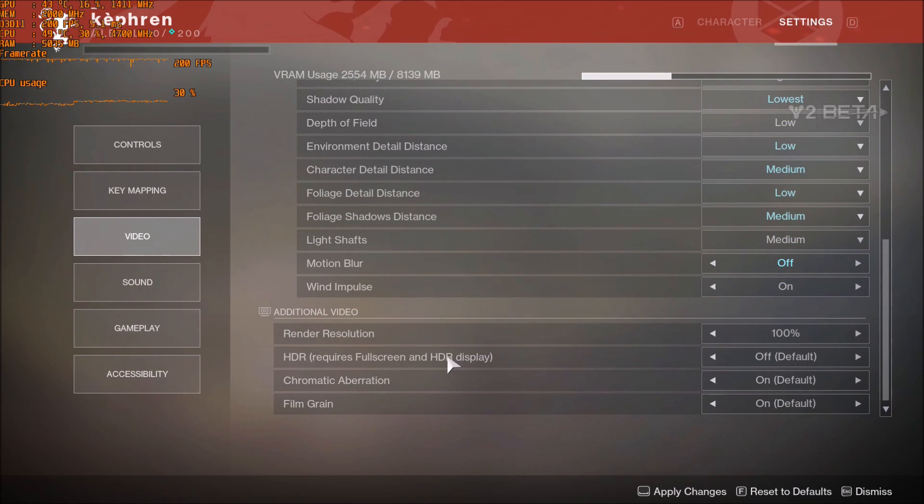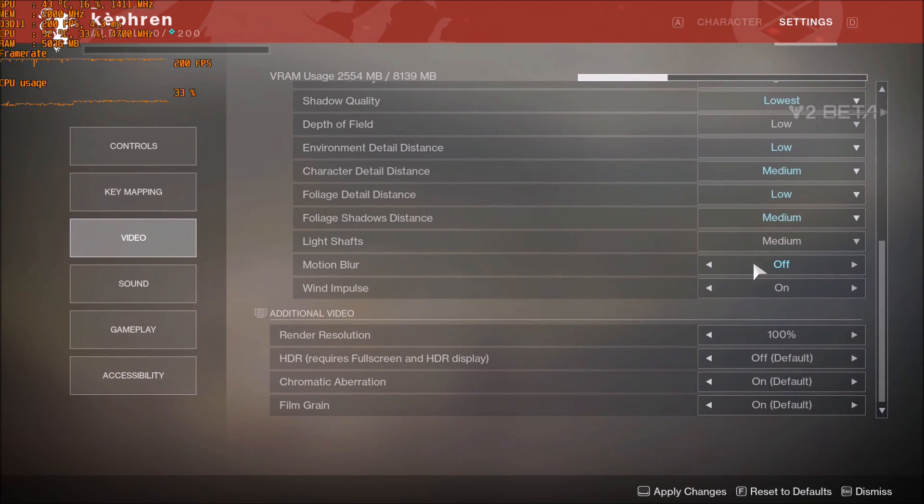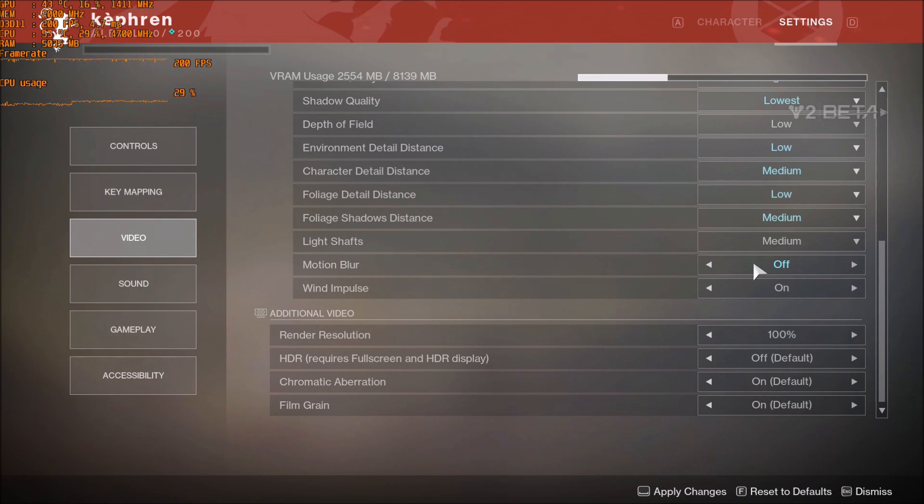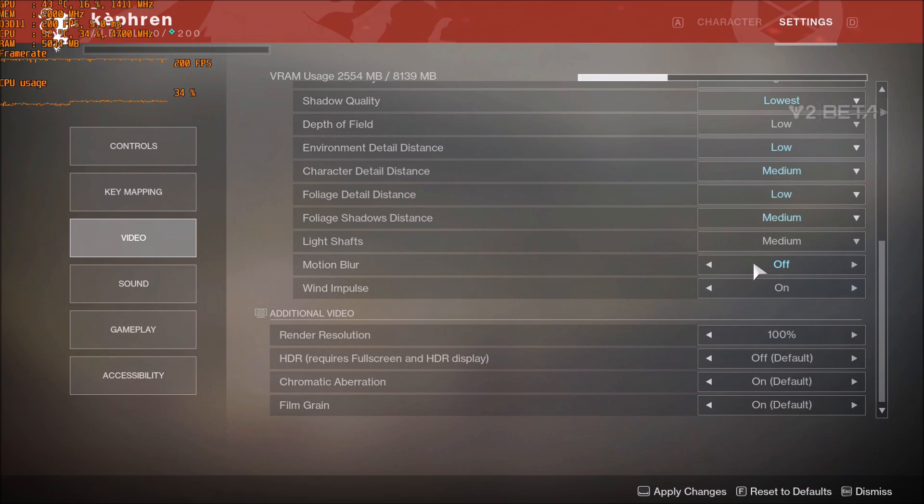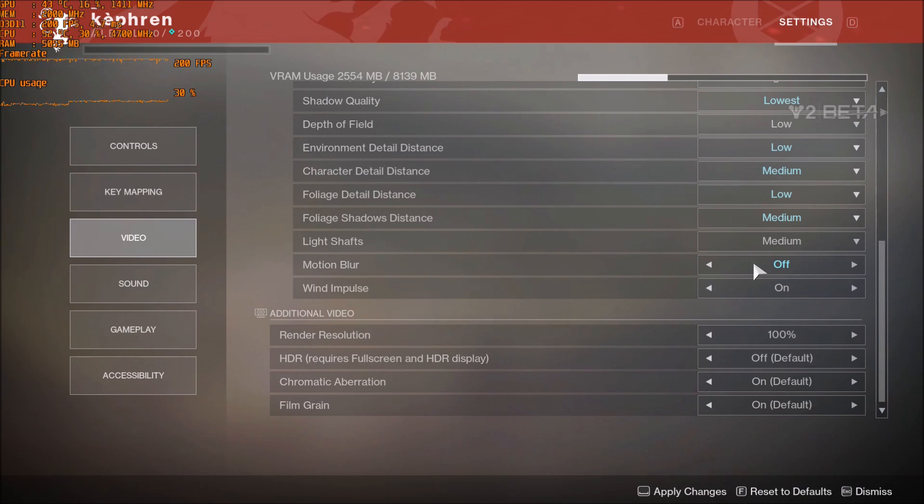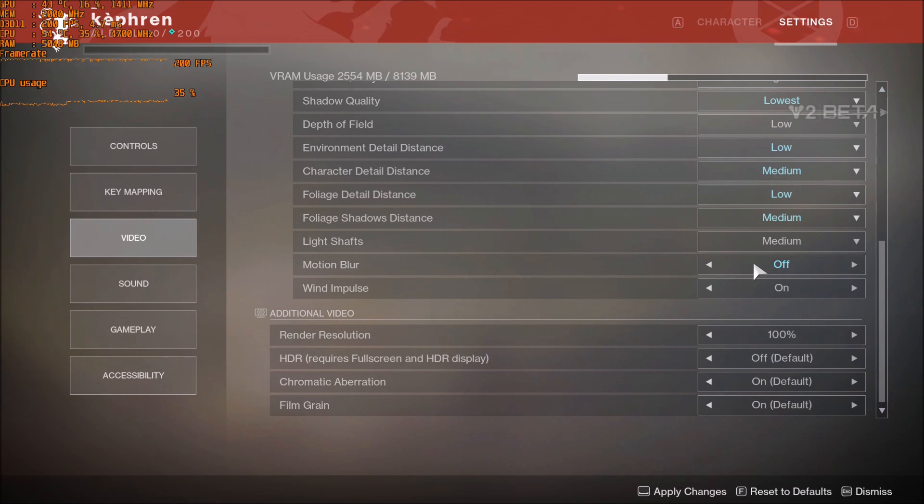One more thing - motion blur. For me, remove it. I don't like the effect. If you like the effect, keep it, but I saw 2 FPS average on my AMD card of improvement, so this one can be kind of good because if you don't like the effect, you will gain some performance and you will remove it.